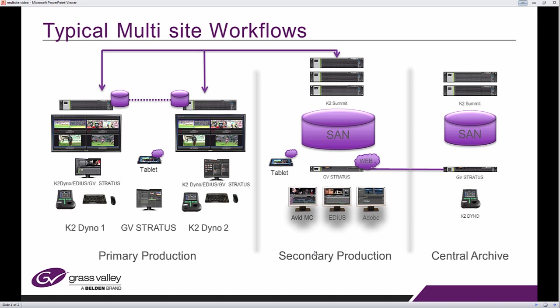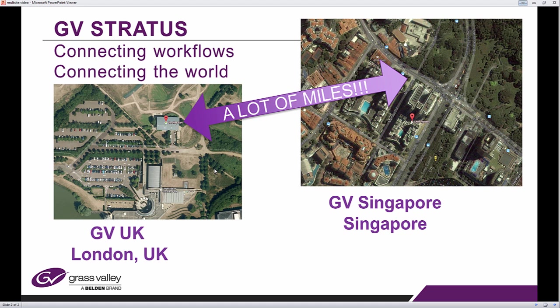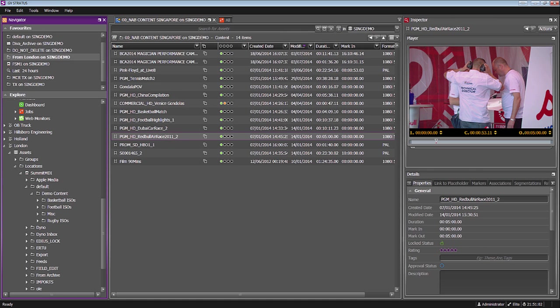In the example I'm going to show you today, I'm based here in the Grass Valley Singapore office and many miles far away, I'm going to be connected to our Stockley Park facility in the UK. Let me show you how that works with the GV Stratos client.